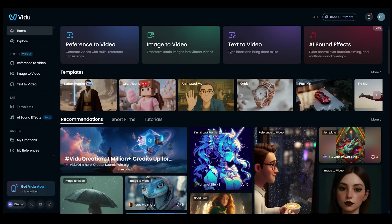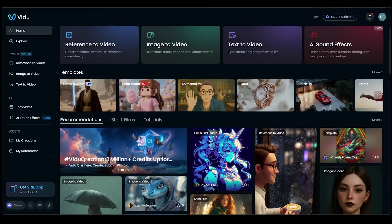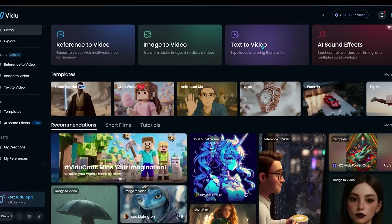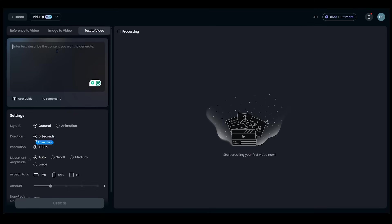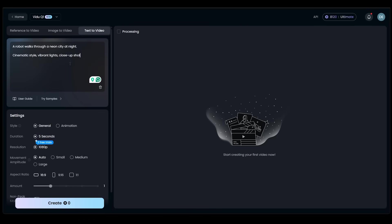So we're going to start things off with text-to-video. So let's just go ahead and click the big button at the top here. So our prompt box is right at the top left here. So we're going to go ahead and enter in a prompt. I'm going to go ahead and place this prompt here. I've got a robot walks through a neon city at night. Now I'm also going to add this as well. I'm going to add cinematic style, vibrant lights, and a close-up shot.